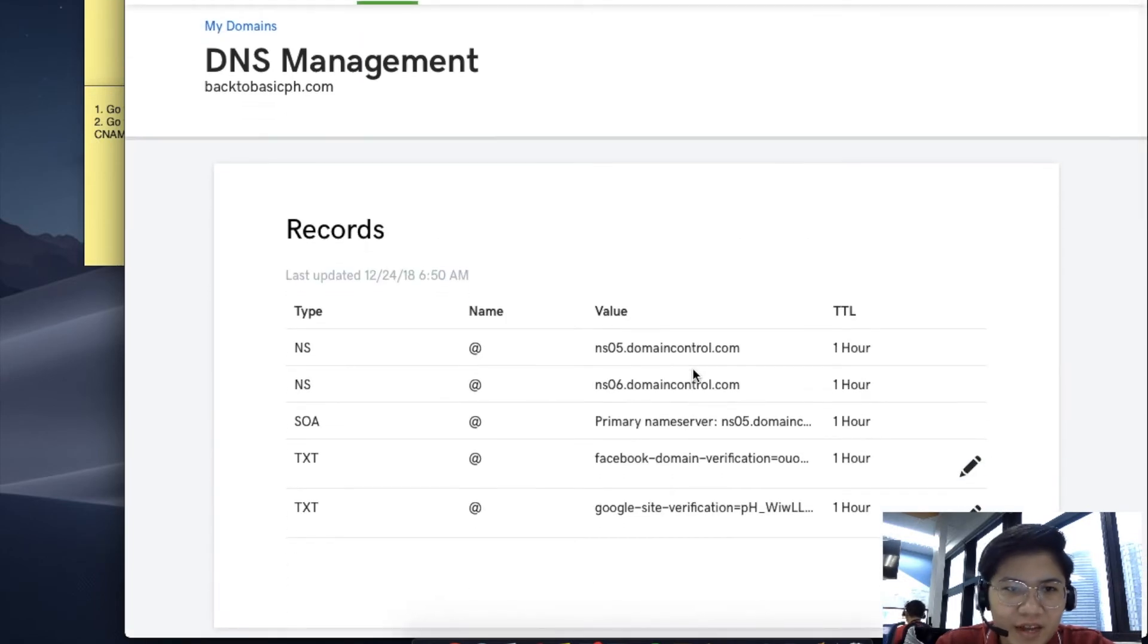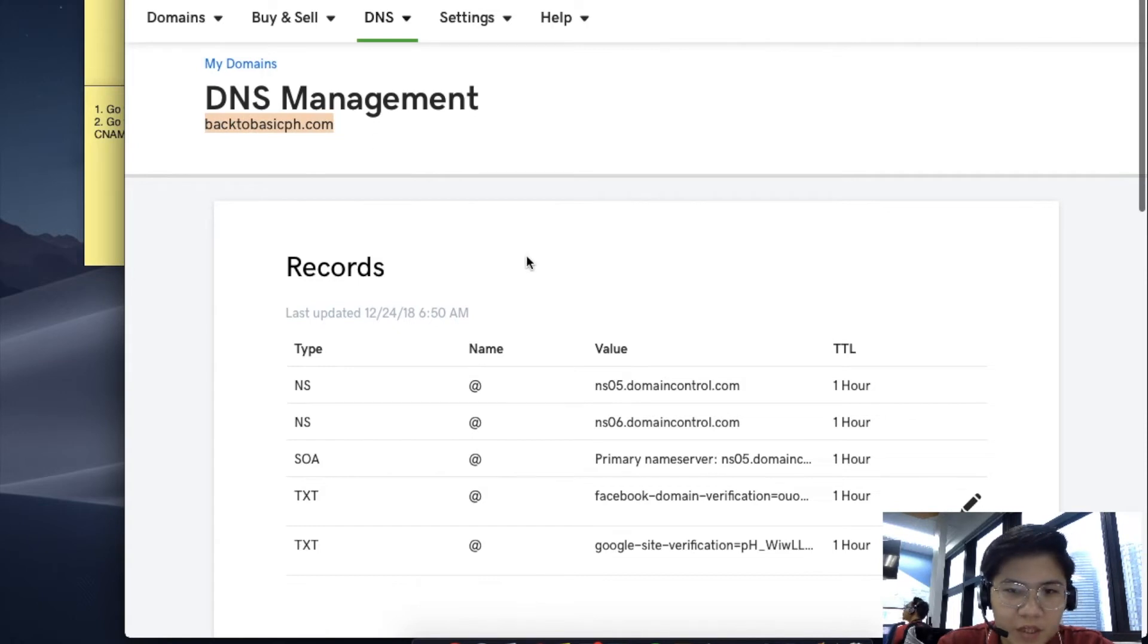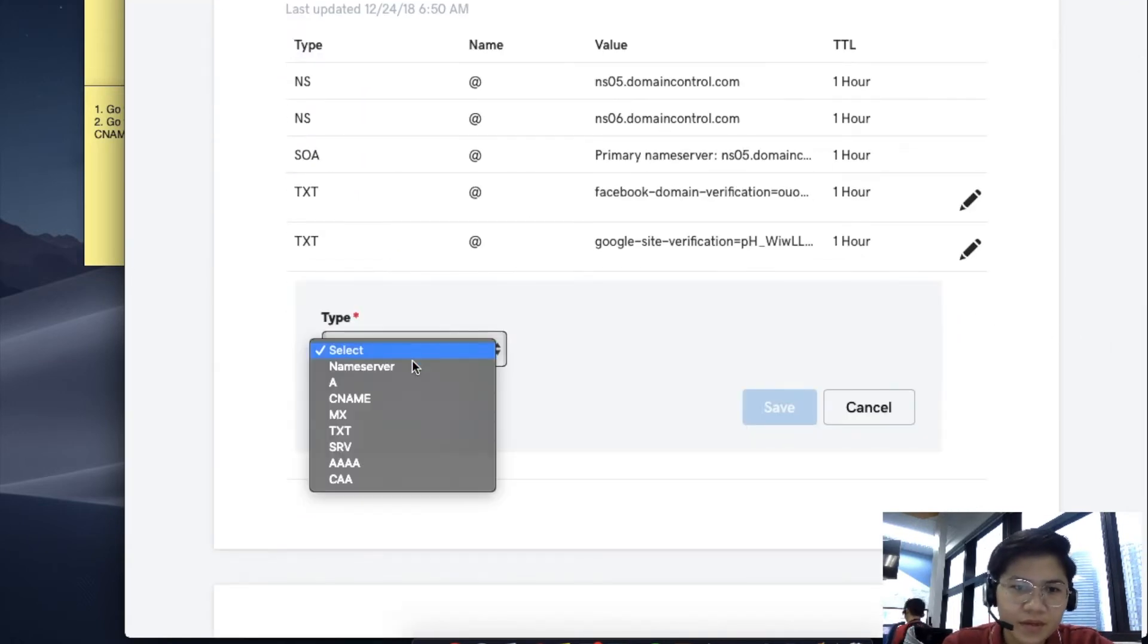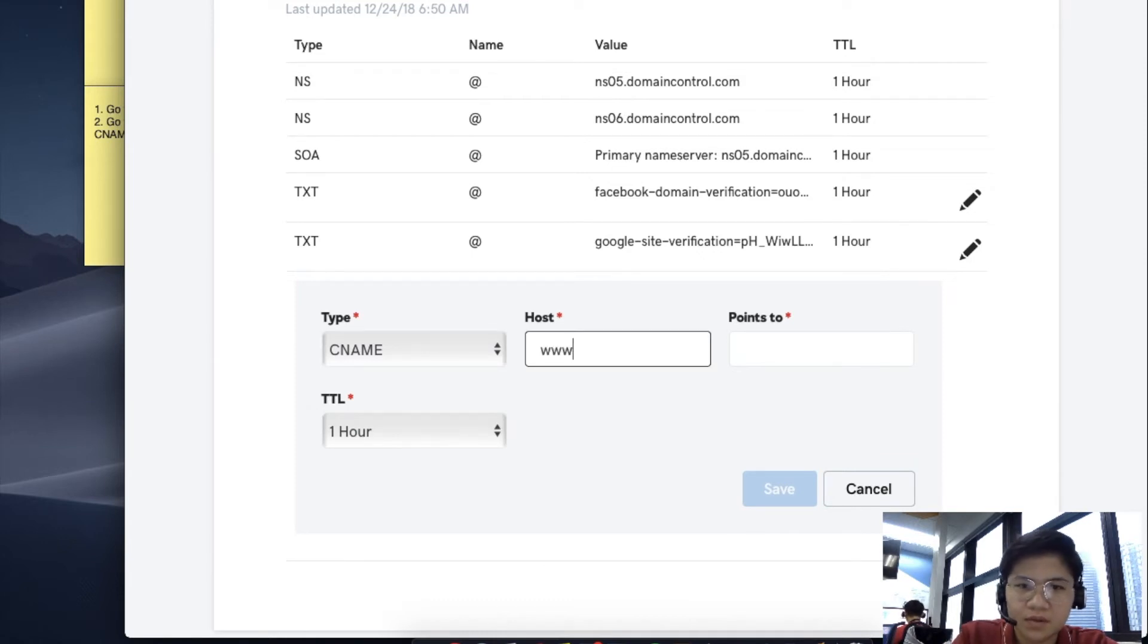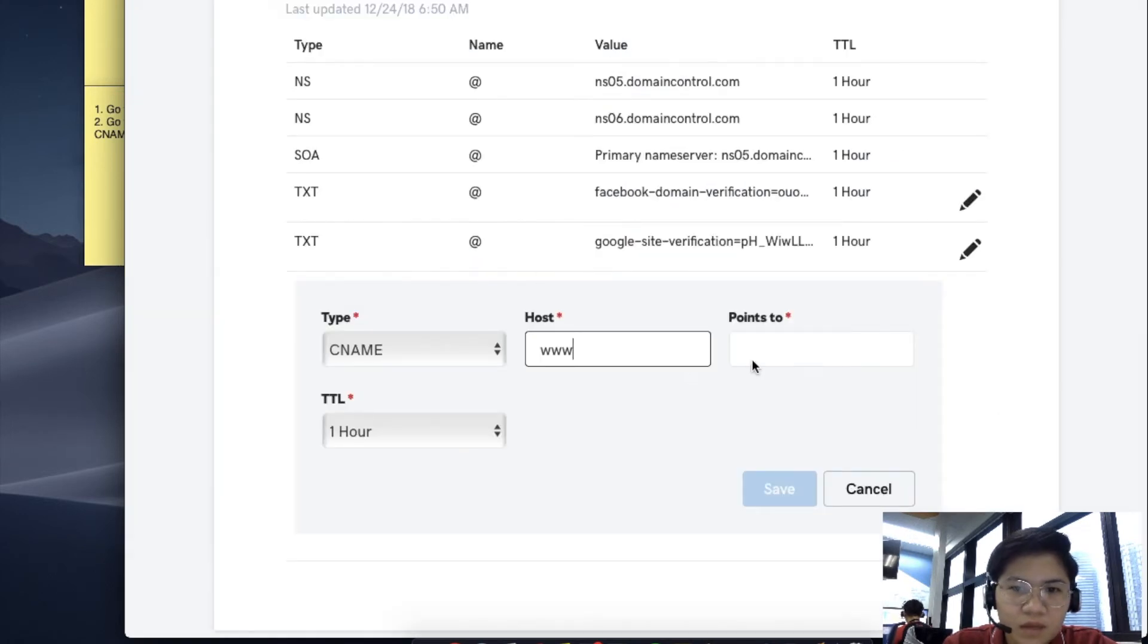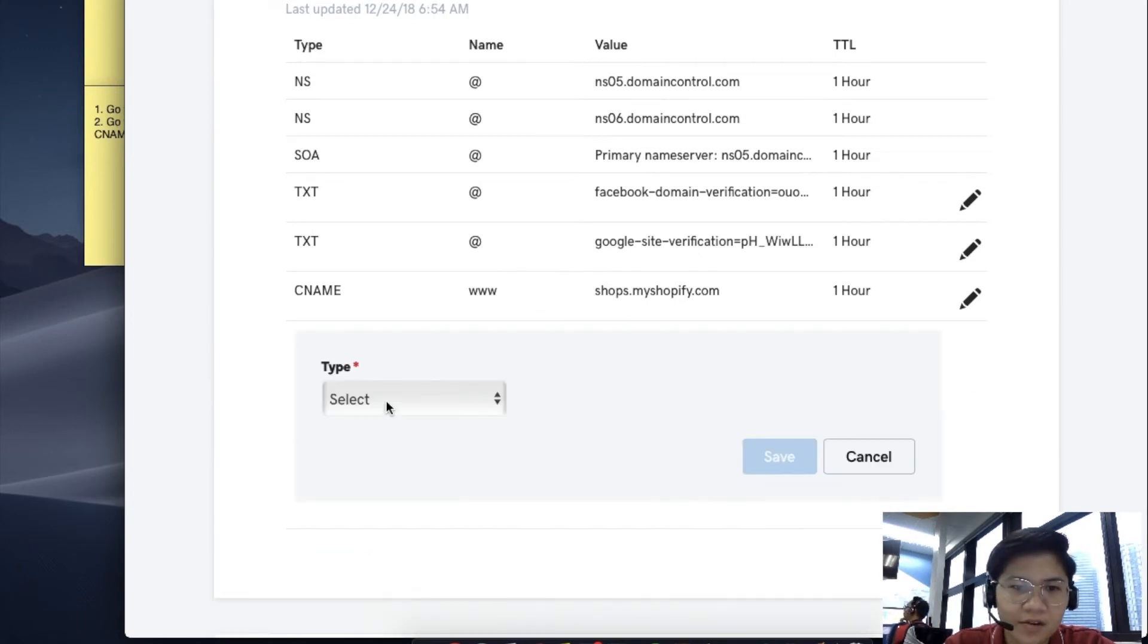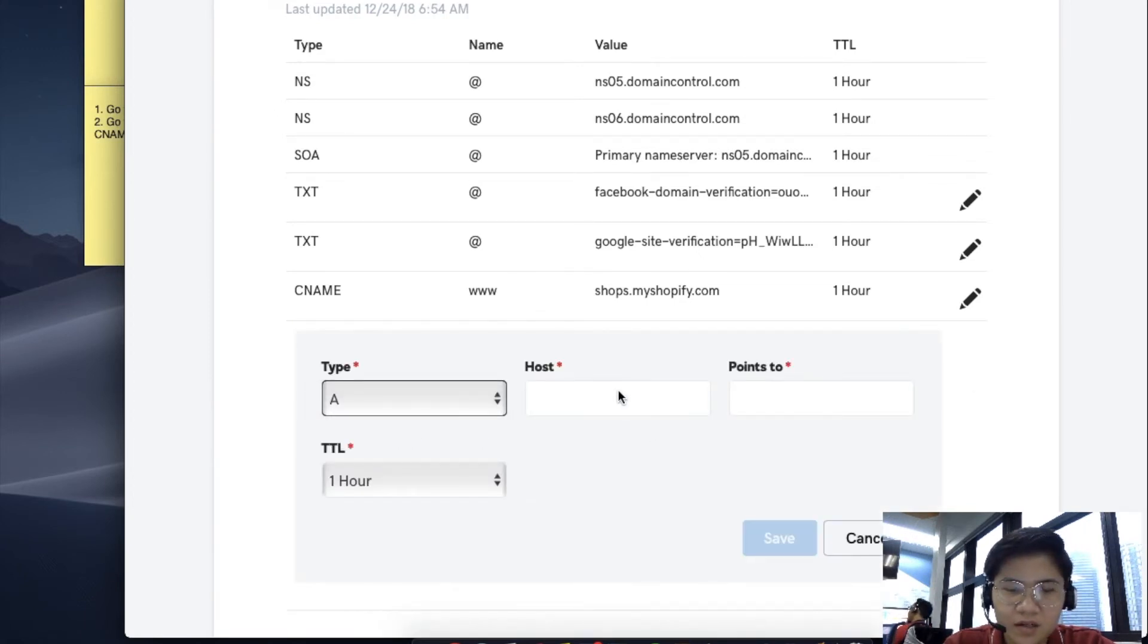After that, this is my DNS for backtobasicsofpage.com. I have to add my CNAME. Go back to your CNAME, copy it, go back to GoDaddy, and make sure to hit Save. Next is your A record. The A record host should be @.